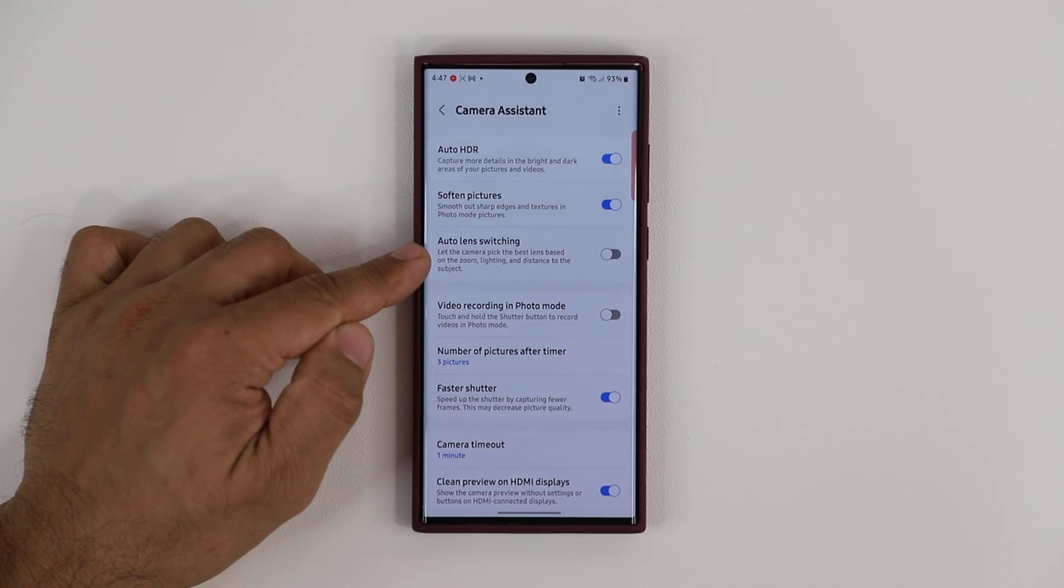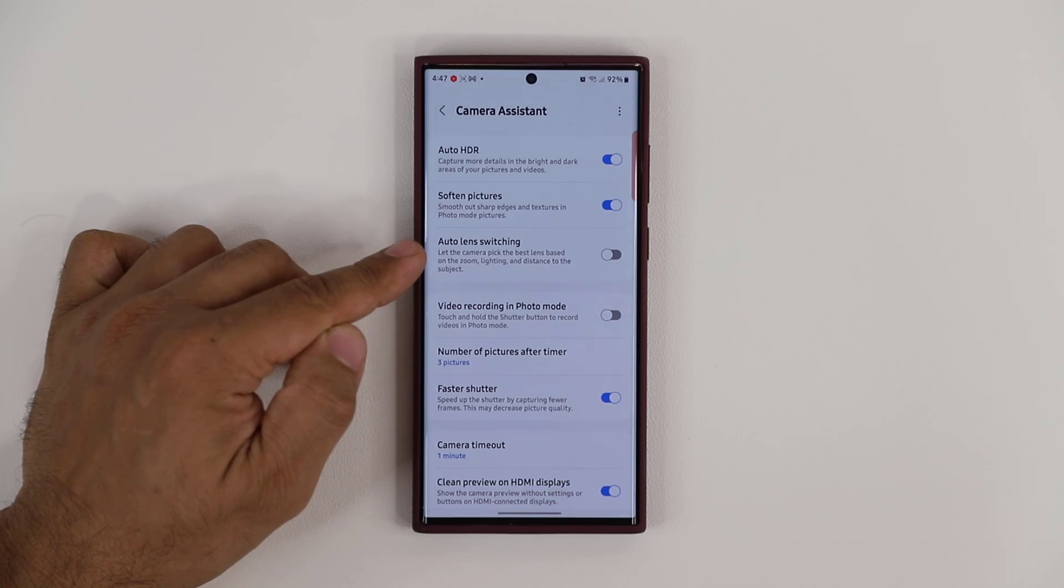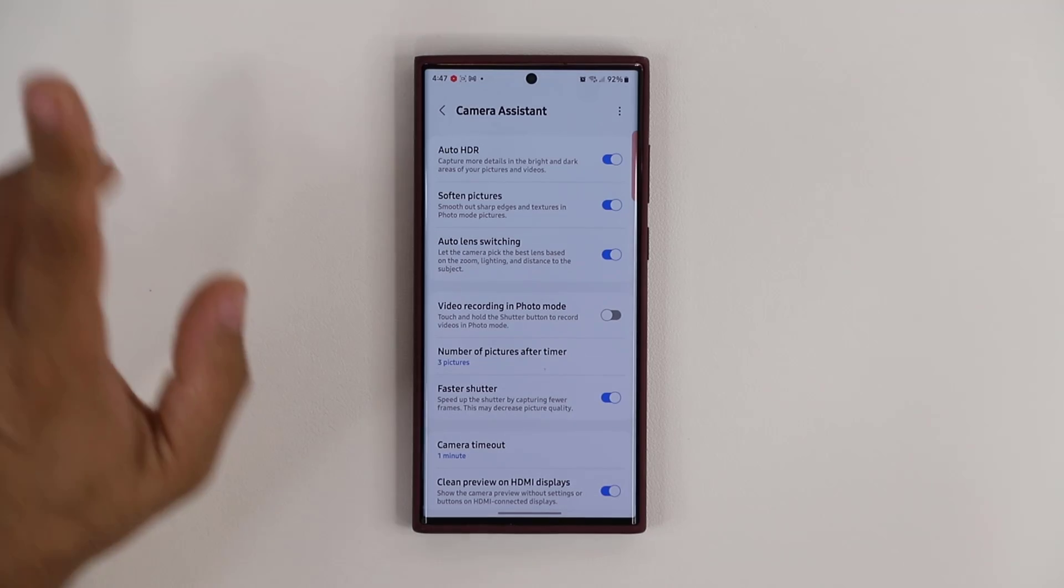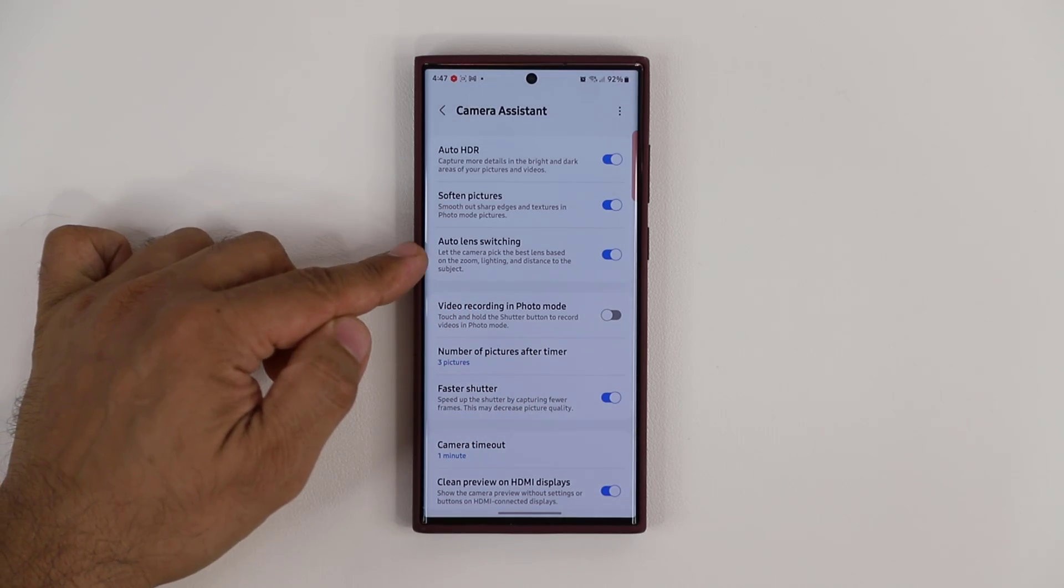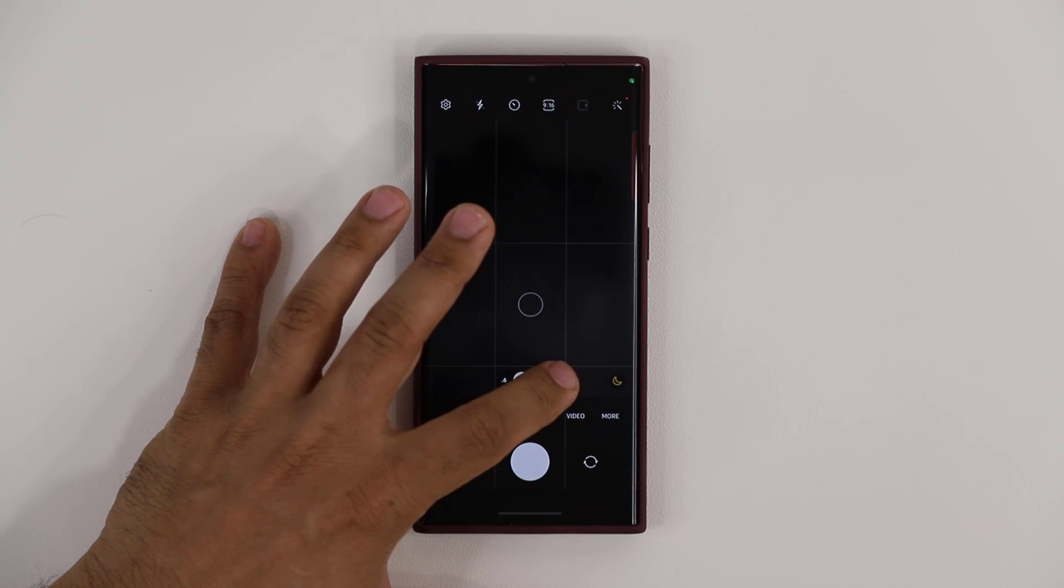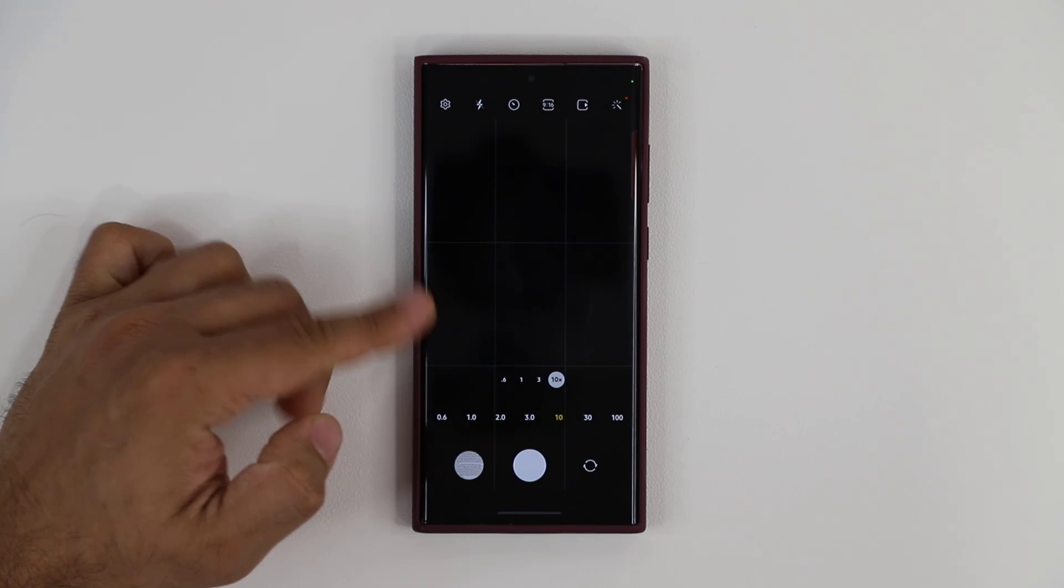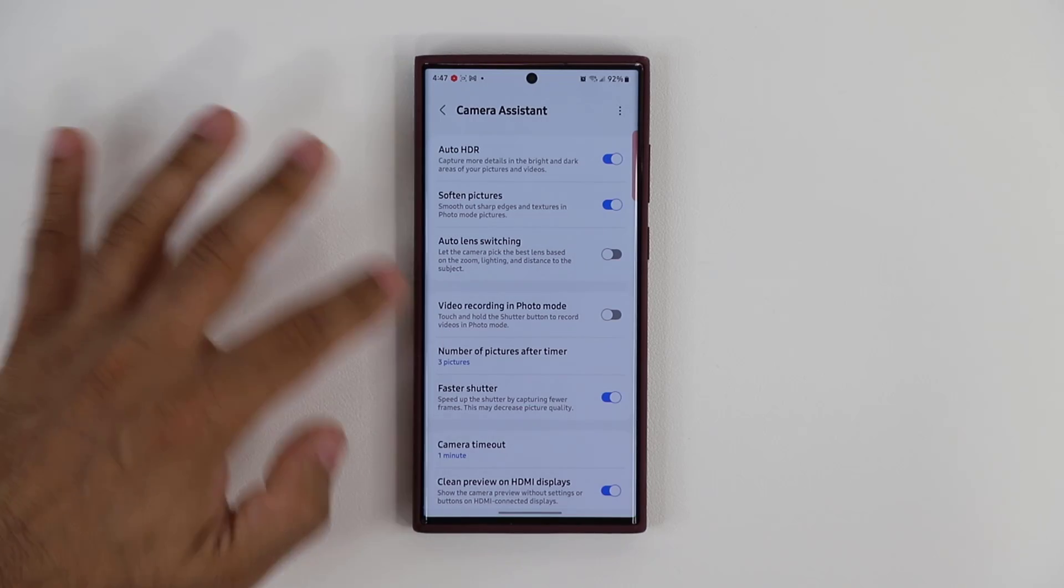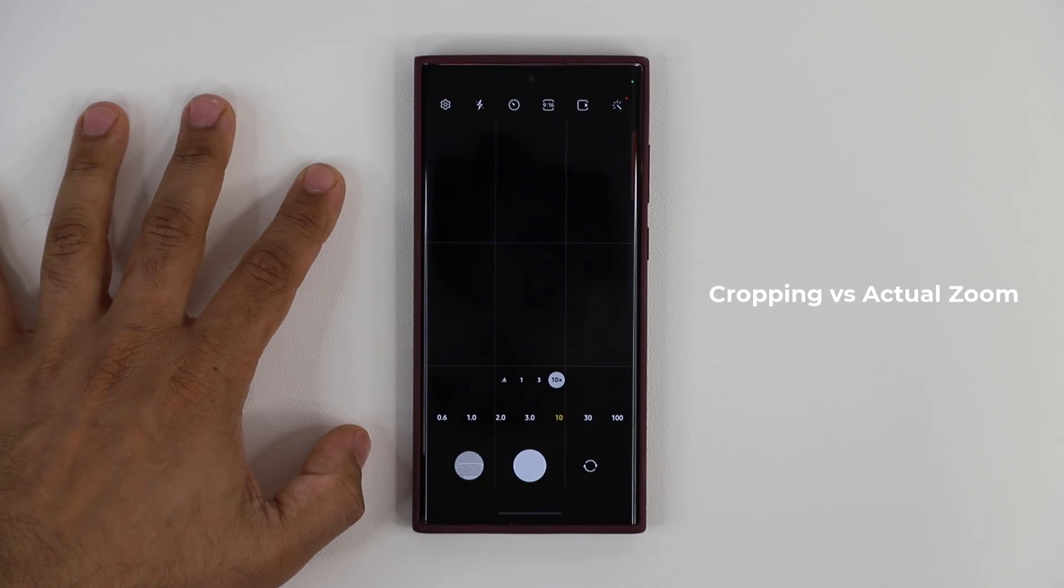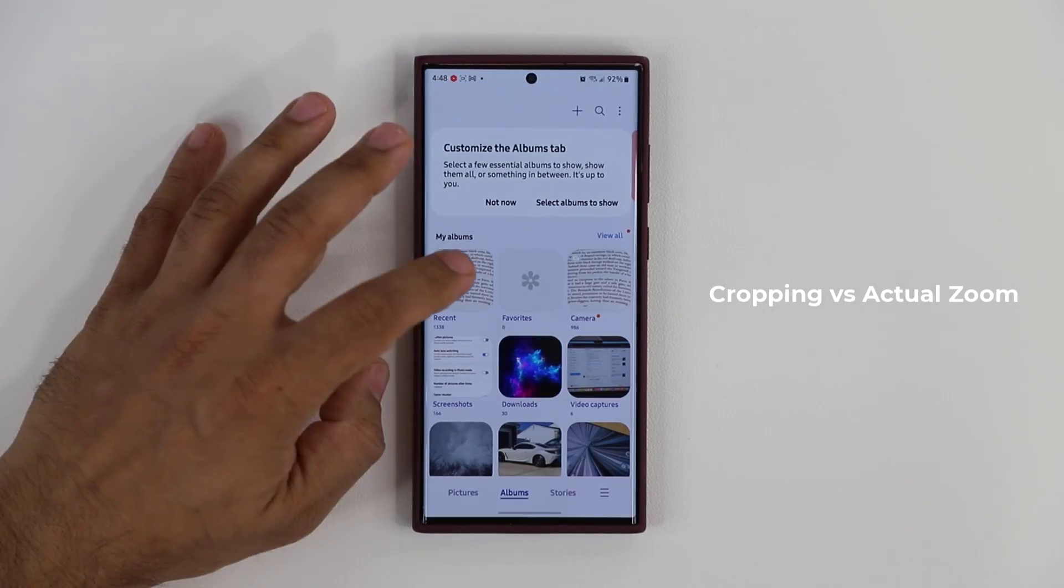Let's talk about Auto Lens Switching, which is actually an amazing feature. What you want to do is actually disable this to get the benefit. By default it's always enabled. Here's what happens. If it is enabled and you go to your camera application and zoom in 10 times, what it does is instead of using the optical zoom, it uses cropping which reduces image quality. When you disable this and tap on the 10 times zoom, it's going to use the optical zoom for the best quality. Here's the difference in image quality.